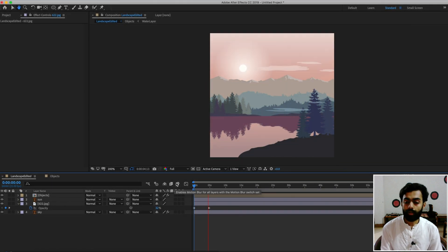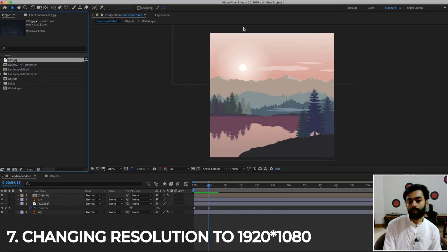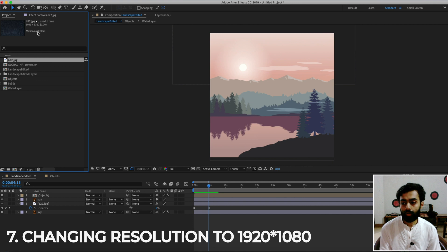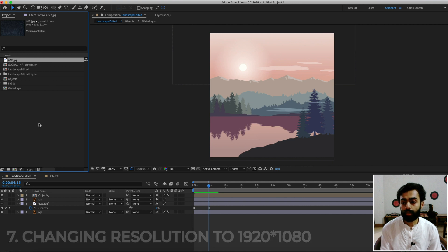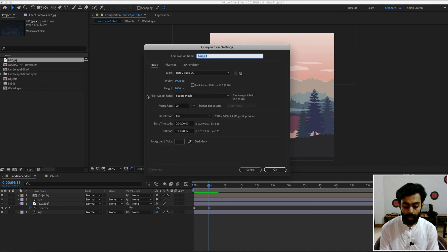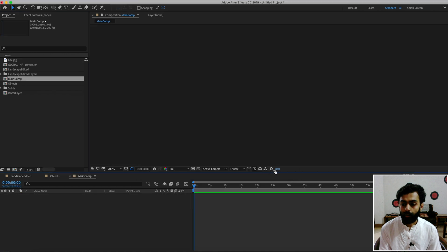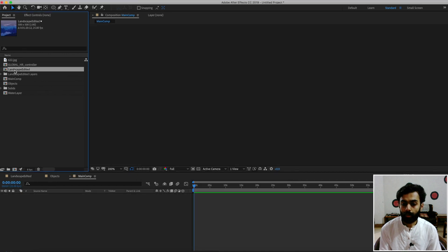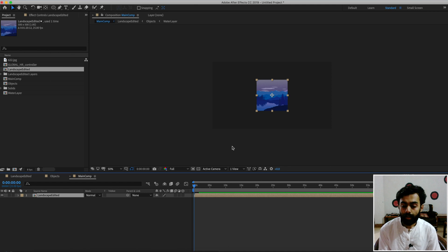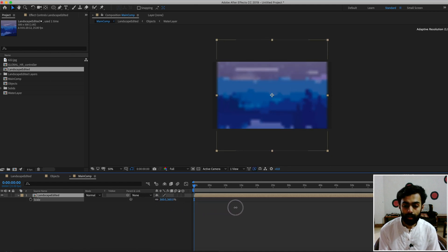Now change the resolution to 1920 by 1080. Create a new composition, call it 'Main Comp', set the width to 1920 and height to 1080, and press OK. Drag the landscape edited composition into the main comp and scale it up until you get the desired result.